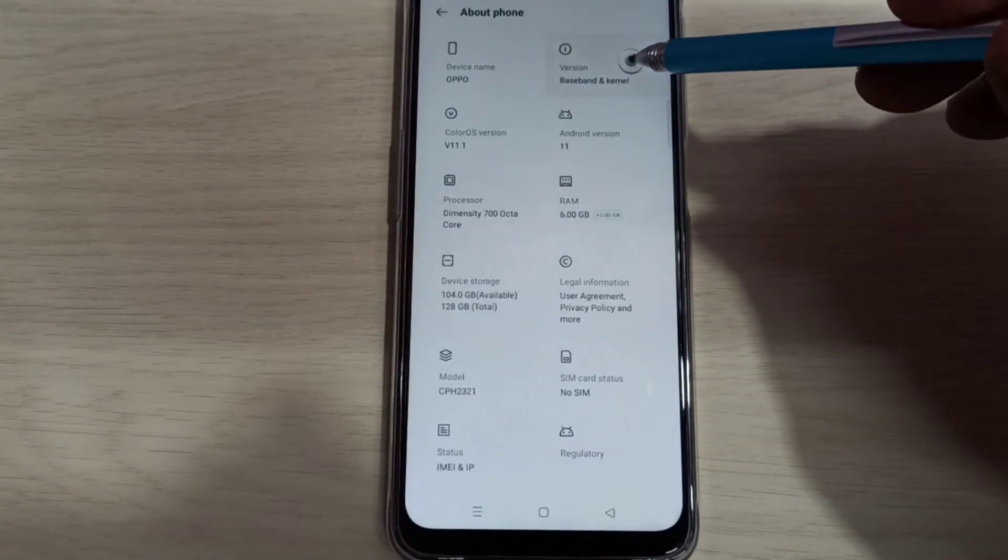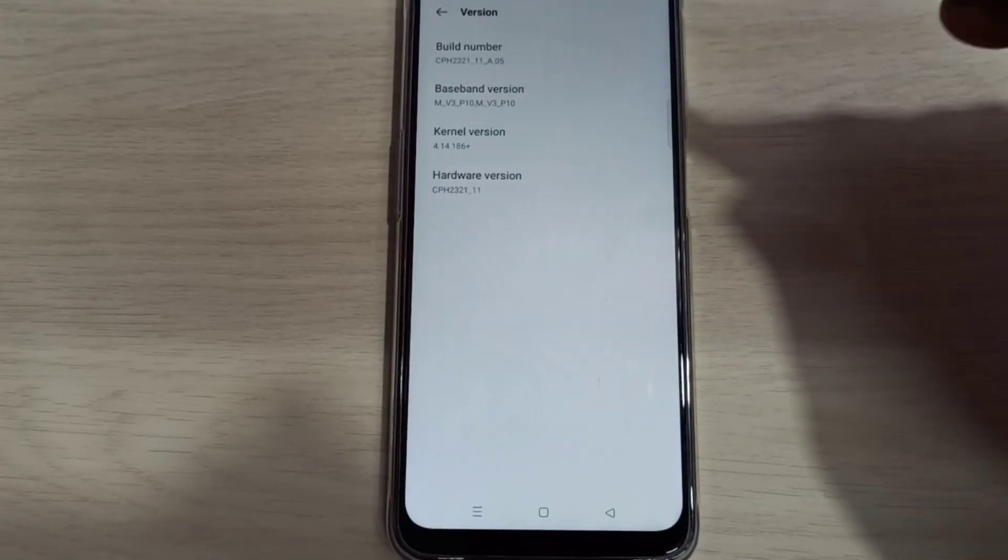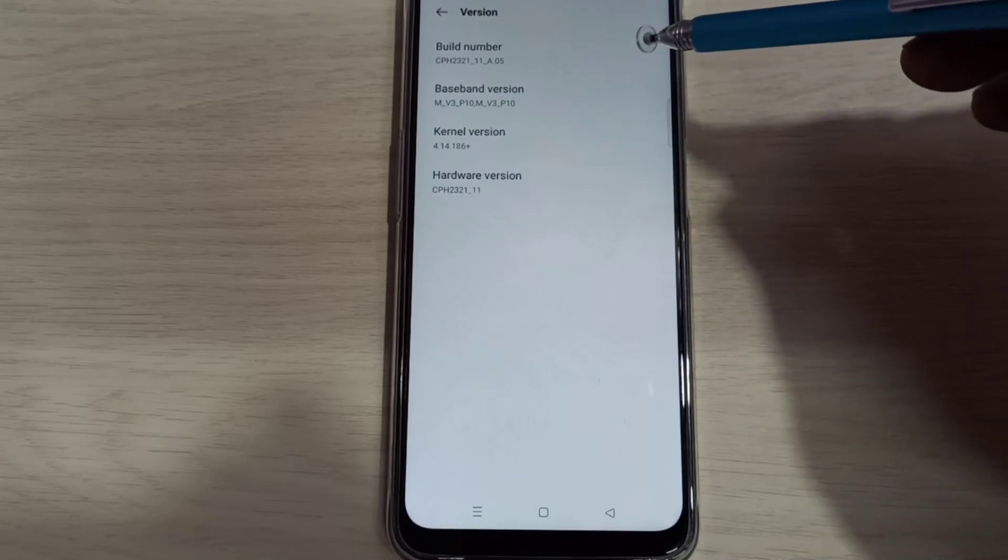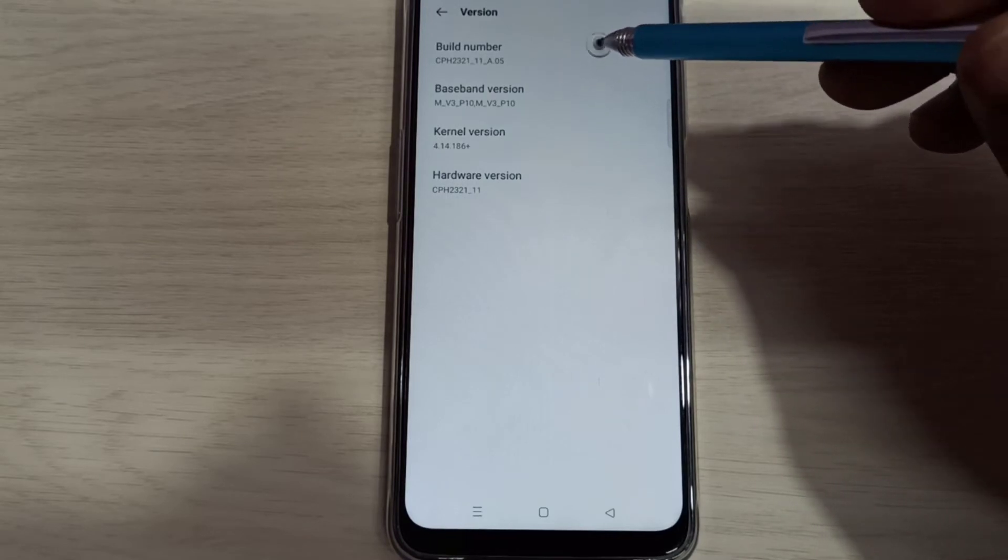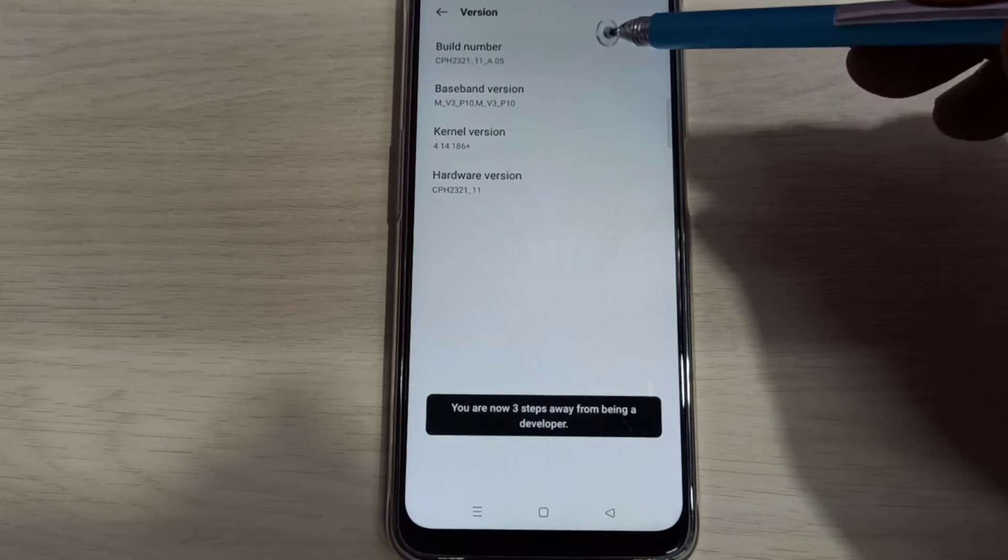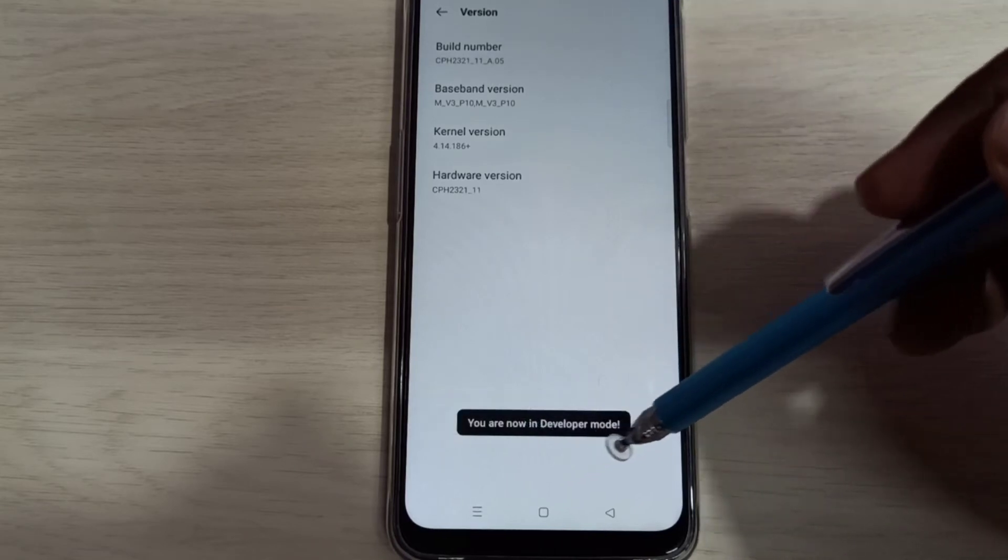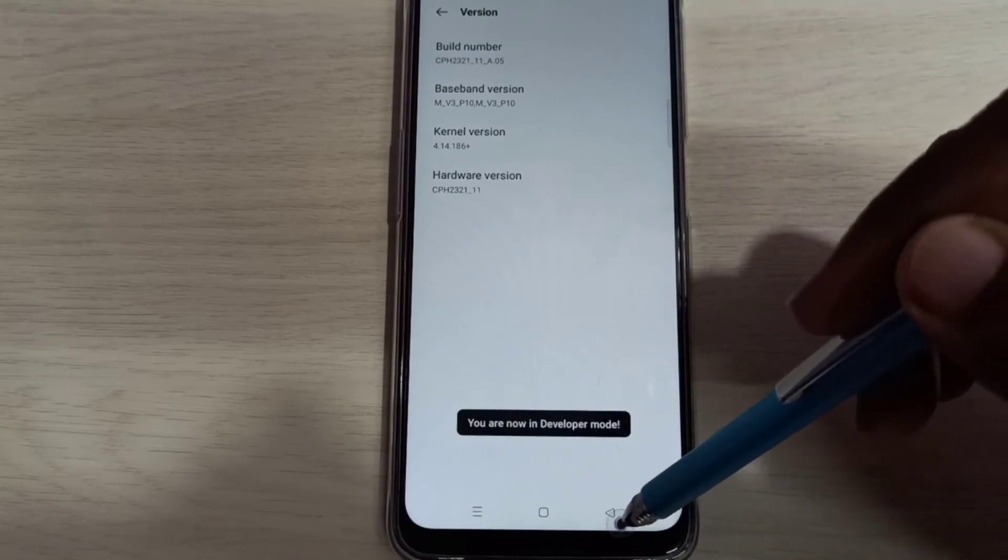Select Version. Here we can see Build Number. On Build Number, we need to tap 7 times: 1, 2, 3, 4, 5, 6, 7. You are now in developer mode.